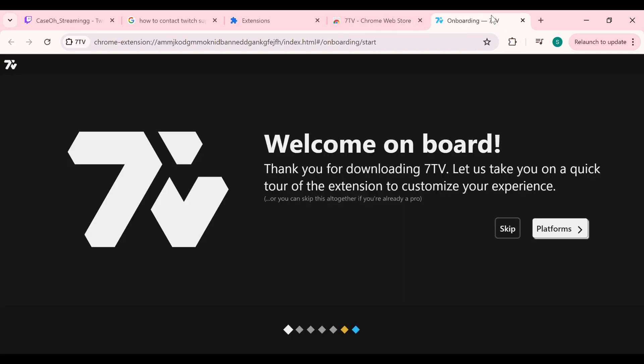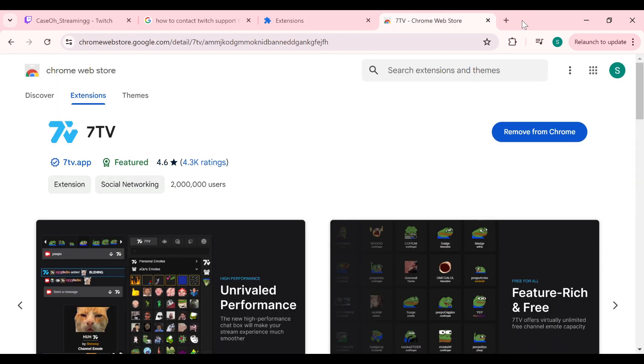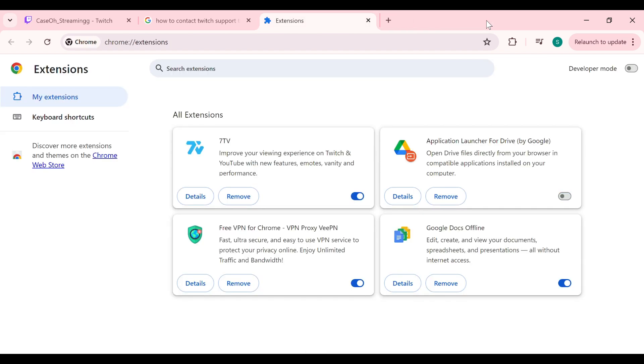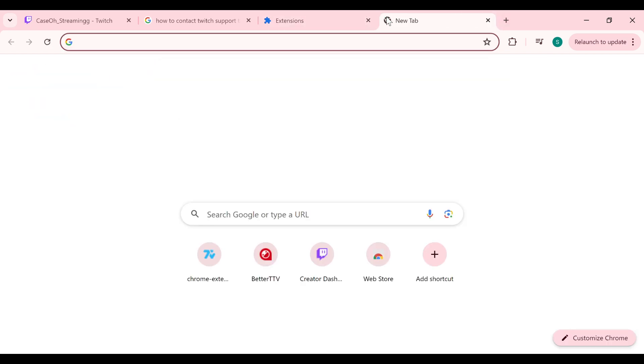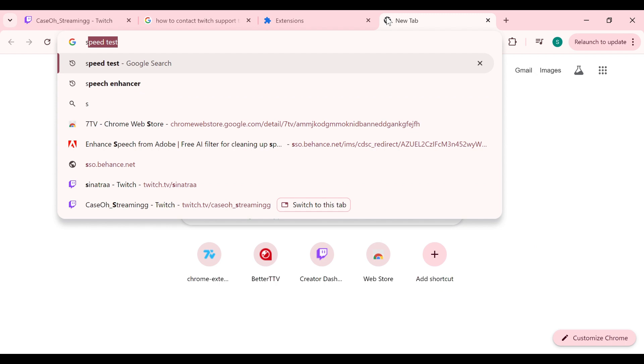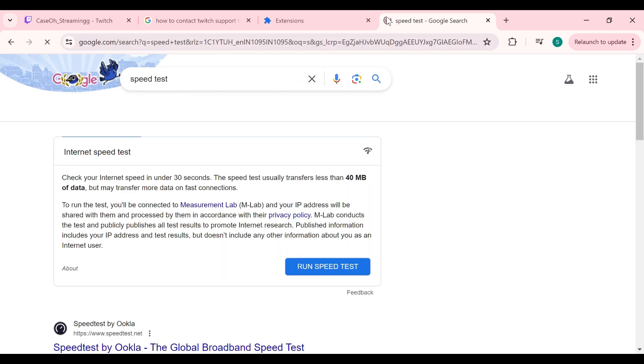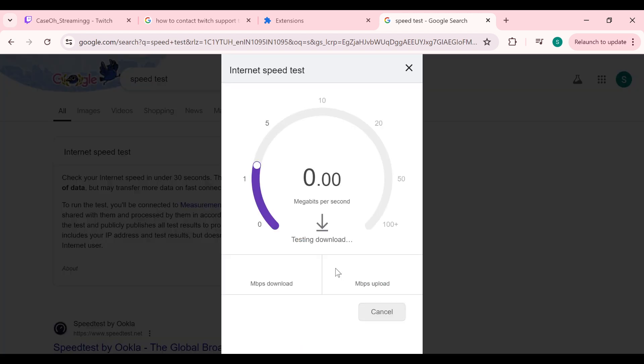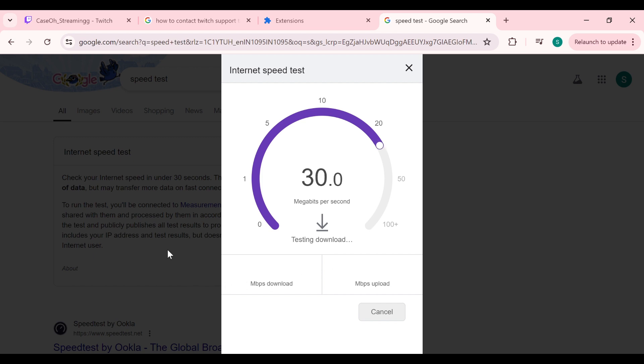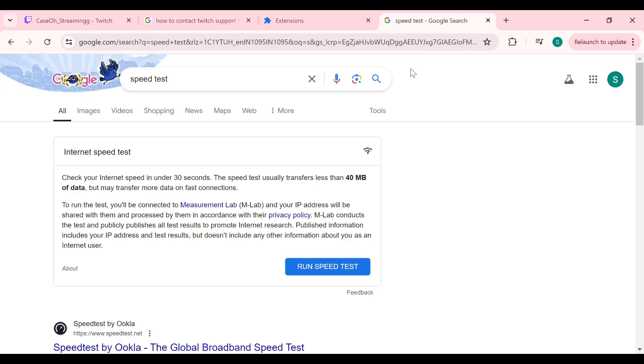The next solution is to check your internet connection, as sometimes this may be the issue. To check, simply search for speed test and click on run speed test. It will show you the speed of your internet connection. If you have a weak or unstable connection, try changing the server.